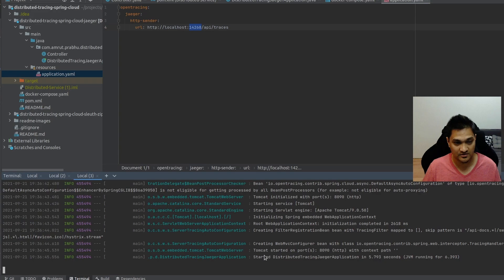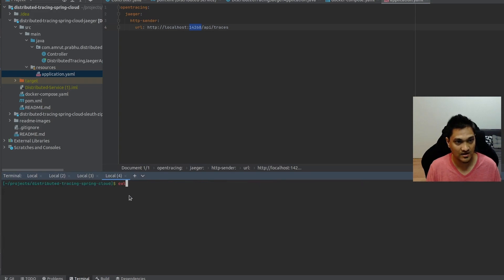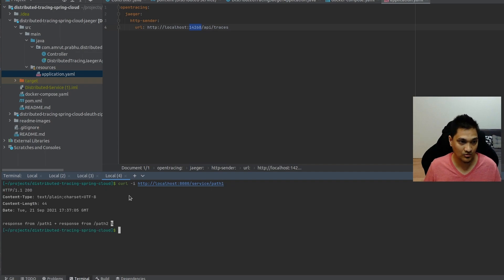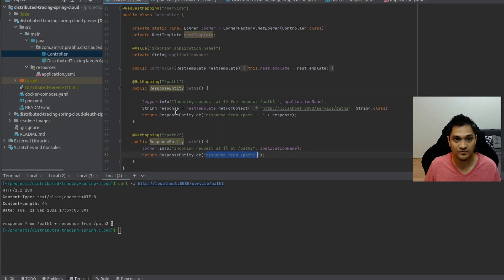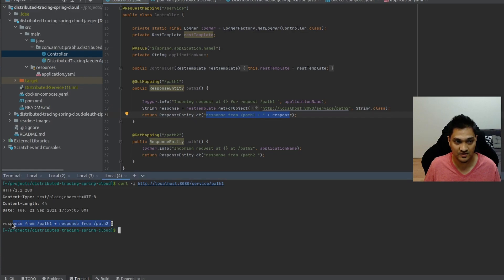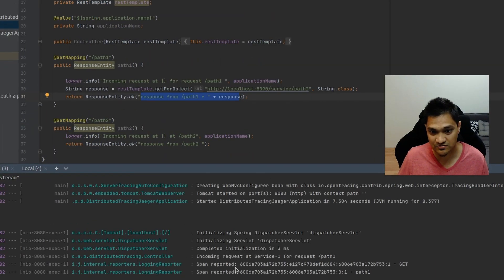Let's make a call to the first service at path one. When we do, the response combines path one and path two — path two returns its own response, path one receives it, concatenates it with its own, and returns the combined result. Now the interesting part is the tracing. Looking at service one's logs, we can see three parts: the root span ID, the current span ID, and the parent span ID.